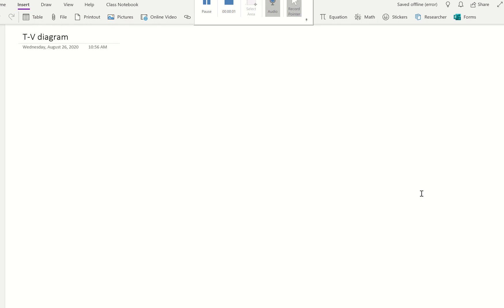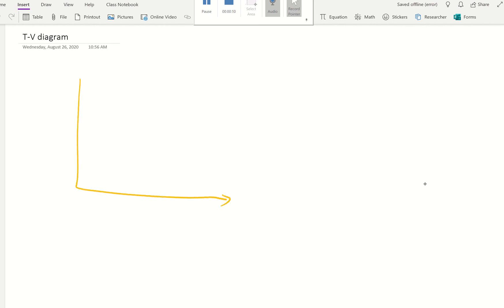In this video we're going to look at a very important concept in thermodynamics called a TV diagram. The y-axis is temperature and the x-axis is specific volume, that's meter cube per kilogram.